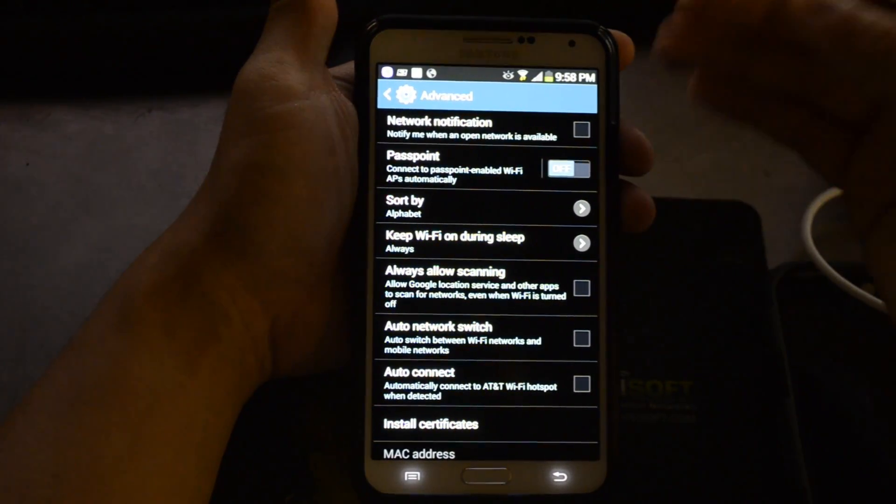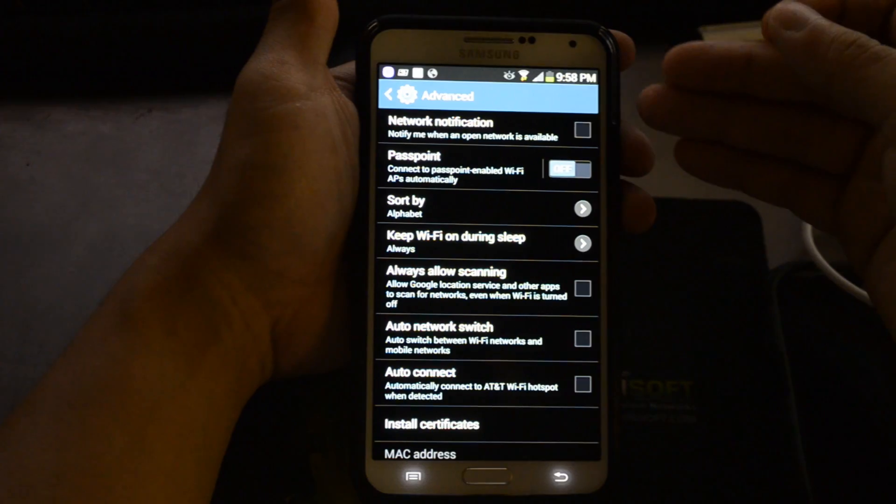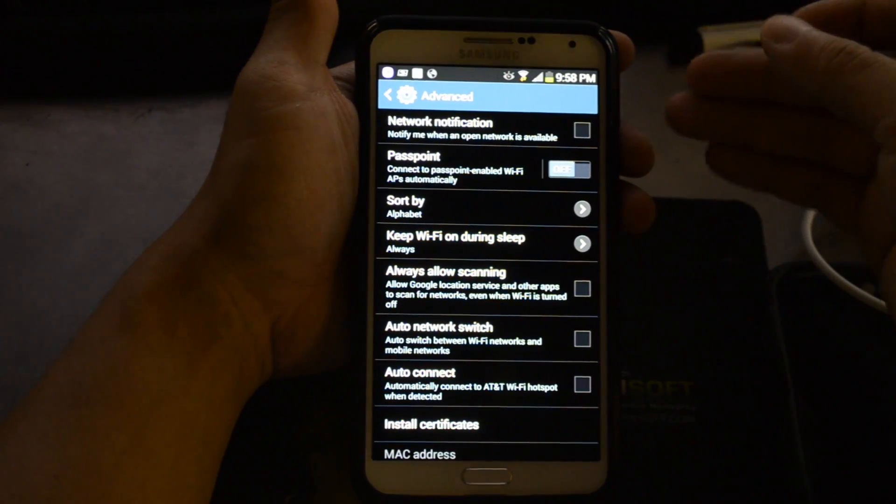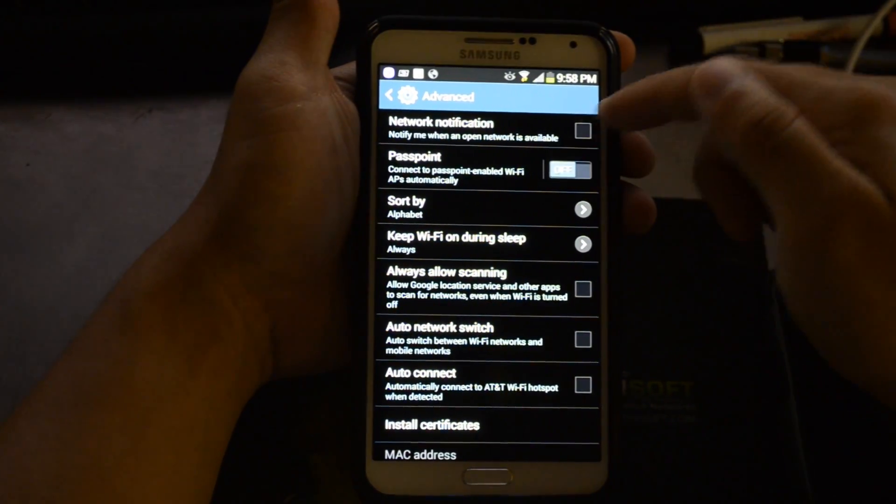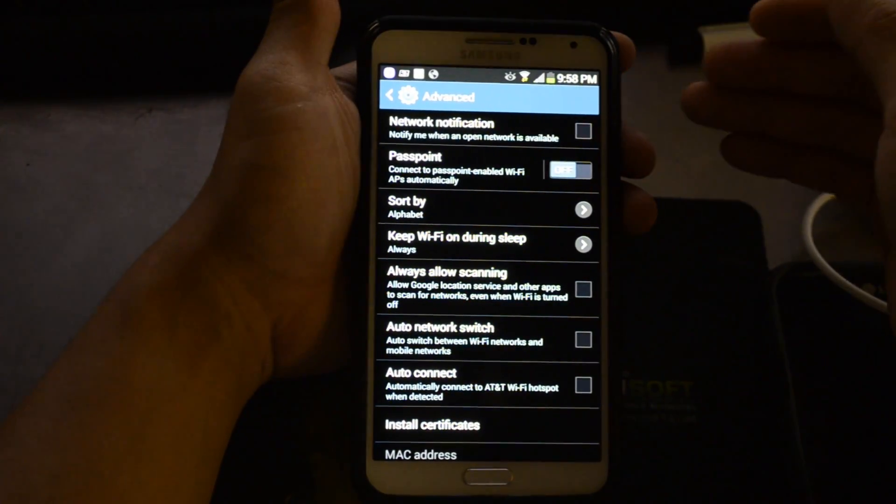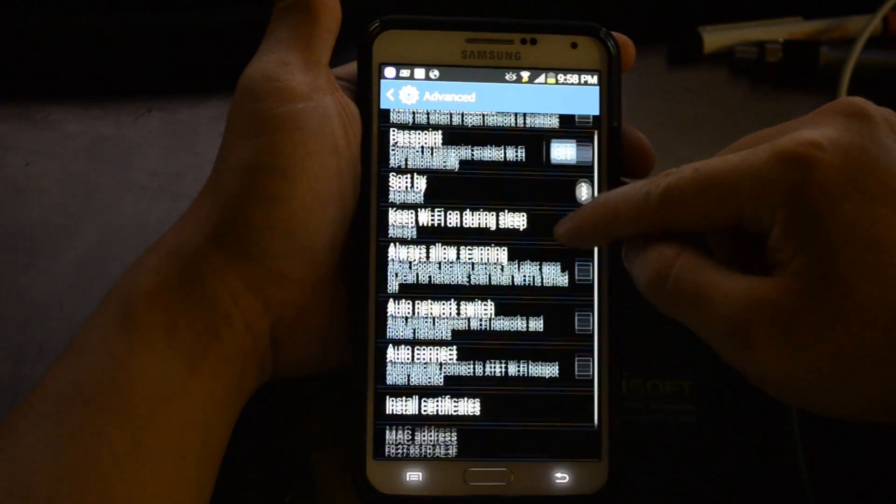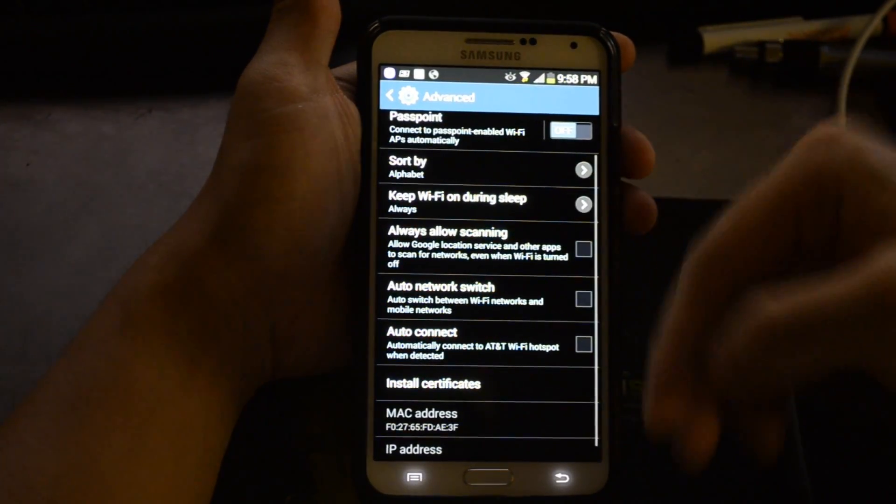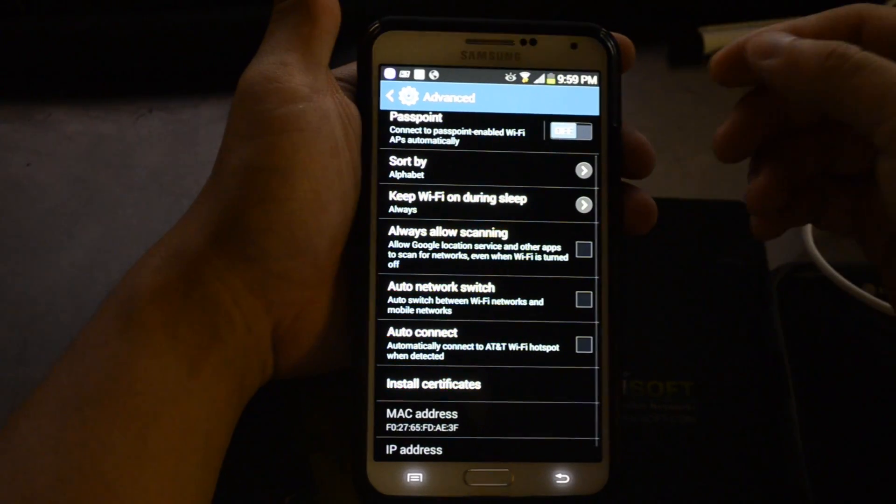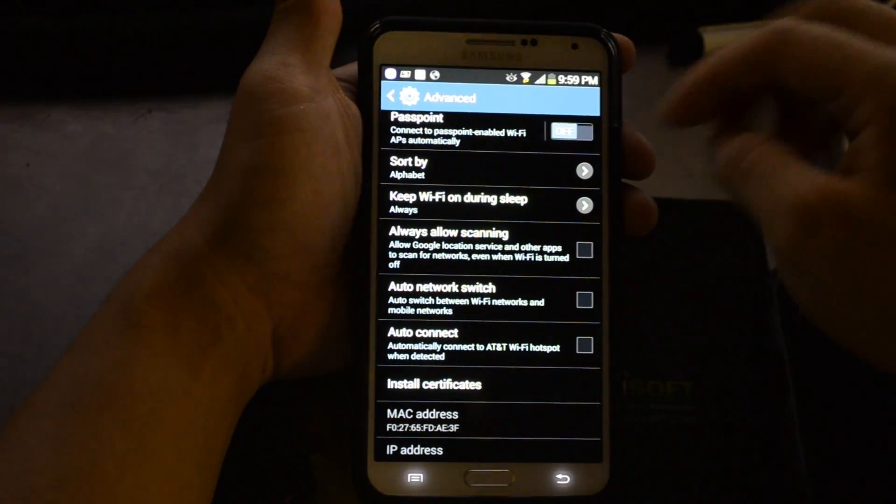Network notification was automatically enabled when I received this device. That's when it notifies you that an open network is available, so basically it's constantly scanning.